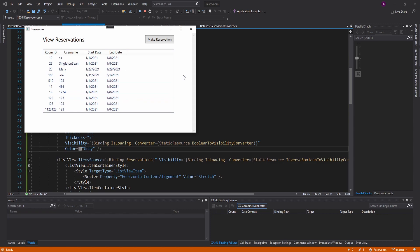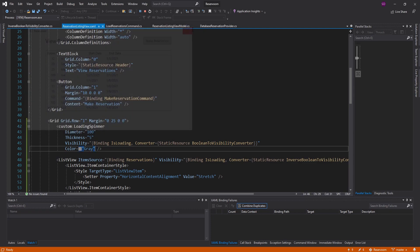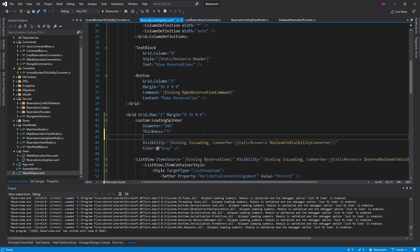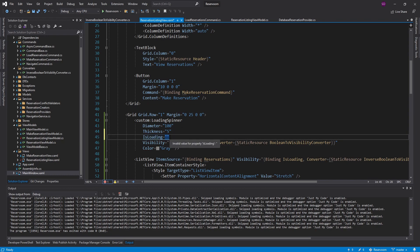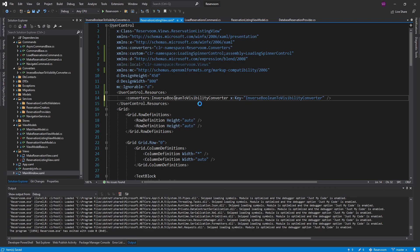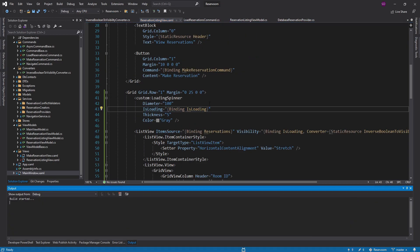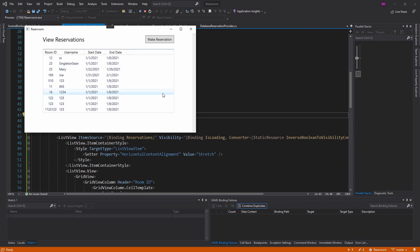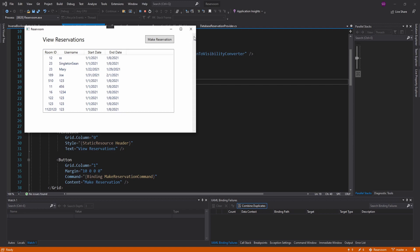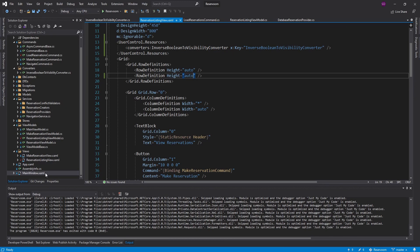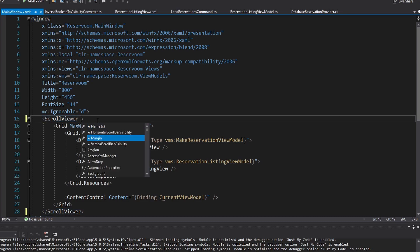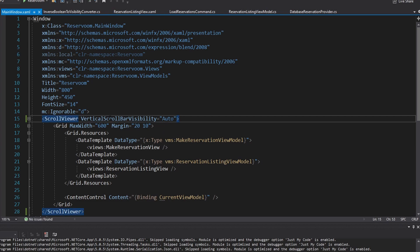Running the application, we see the spinner appear and then reservations populate. We also notice the scrollbar is always visible. To fix that, we head into the main window and set the vertical scrollbar visibility to Auto so it's not always shown. There are other places we could add loading indicators — for example, whenever we make a reservation — but that would be doing the same thing we just did. So we're moving on to data validation.